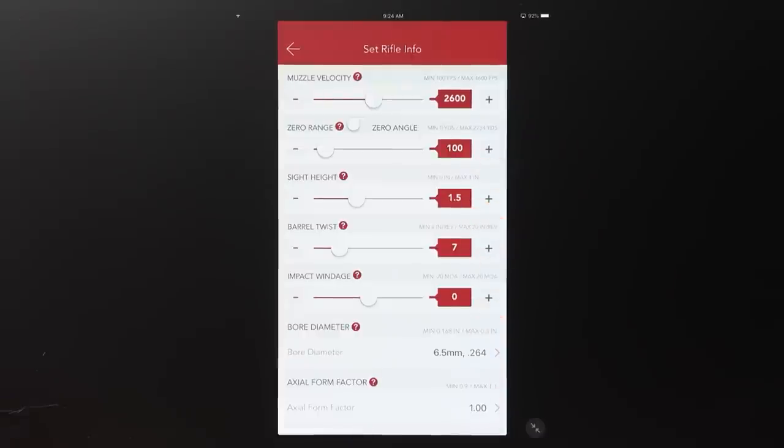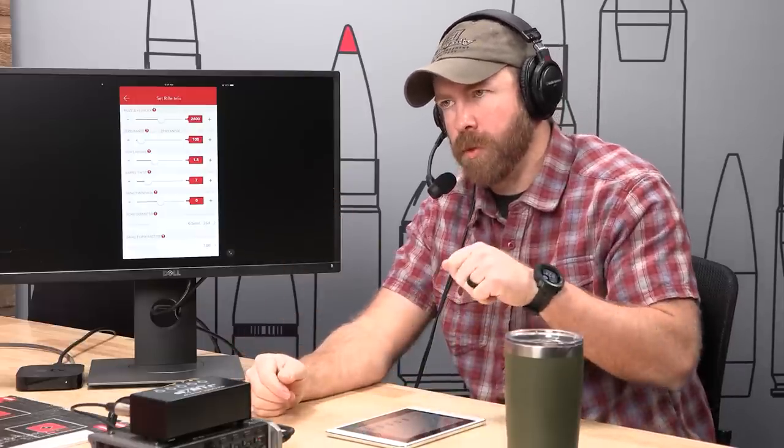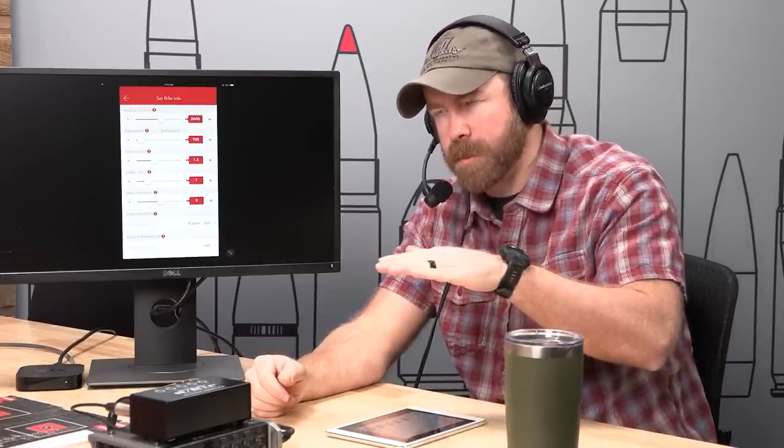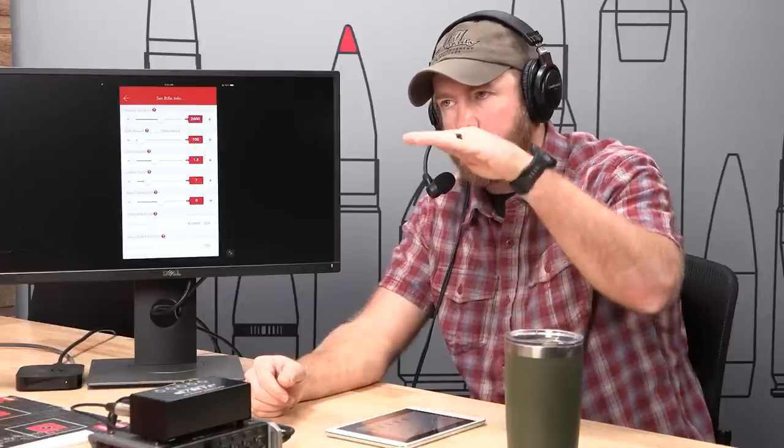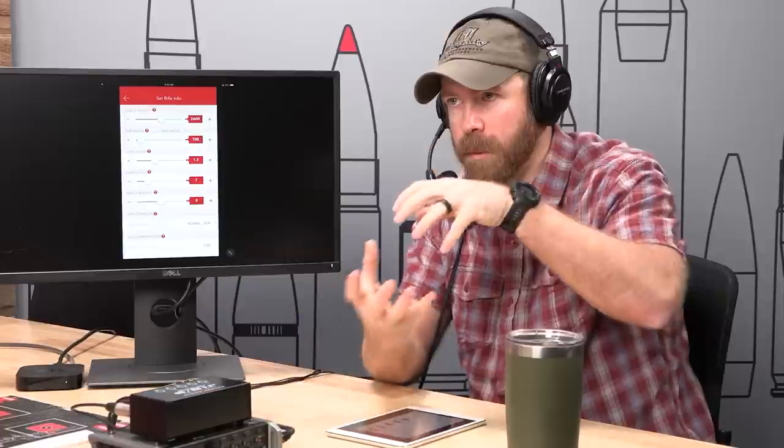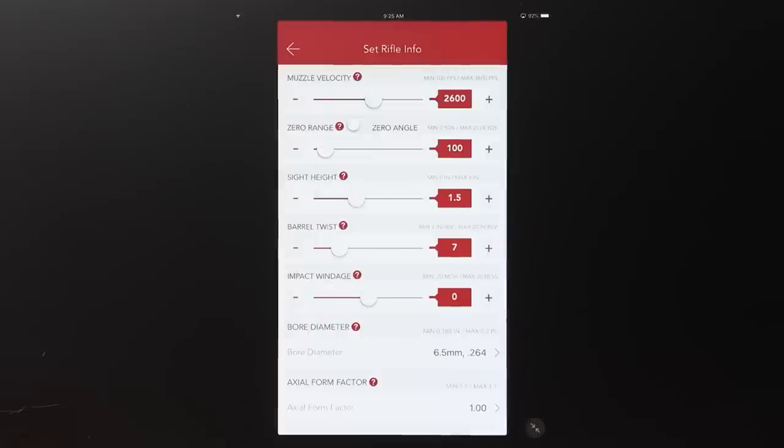An easy way to measure sight height is to pull your bolt back slightly and measure from the center of the lug up to the seam between the two scope rings — center to center is that measurement. Be as accurate as possible; a caliper would be better than a tape measure if you can get away with it. Barrel twist is important for the bullet dynamics — we need to know how fast the bullet is spinning to calculate spin drift, aerodynamic jump, and dynamic instability down range.